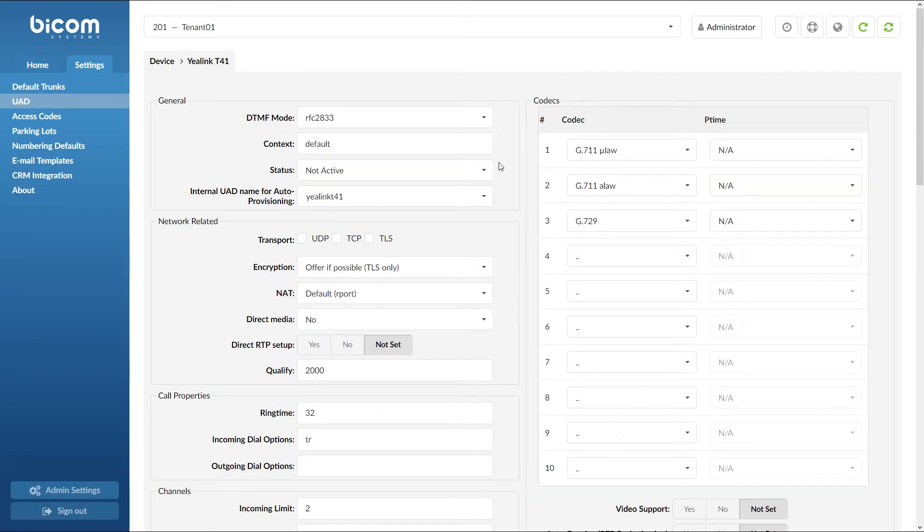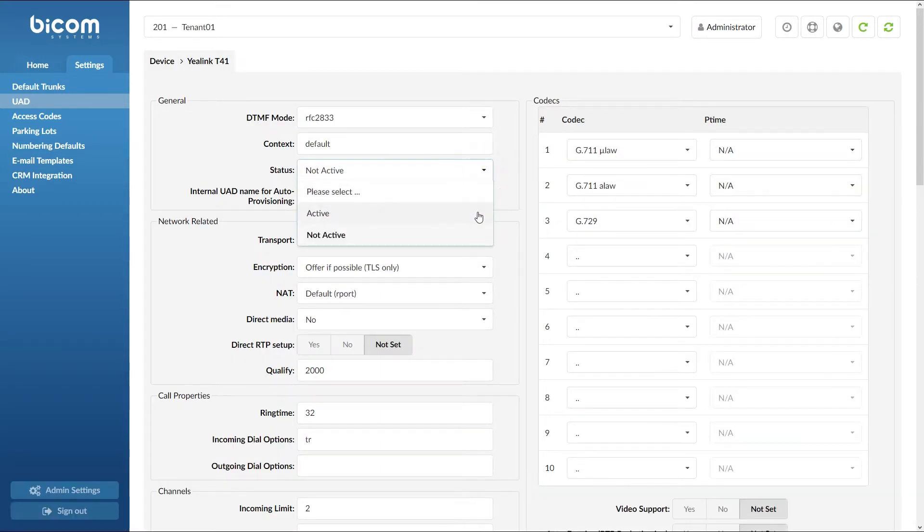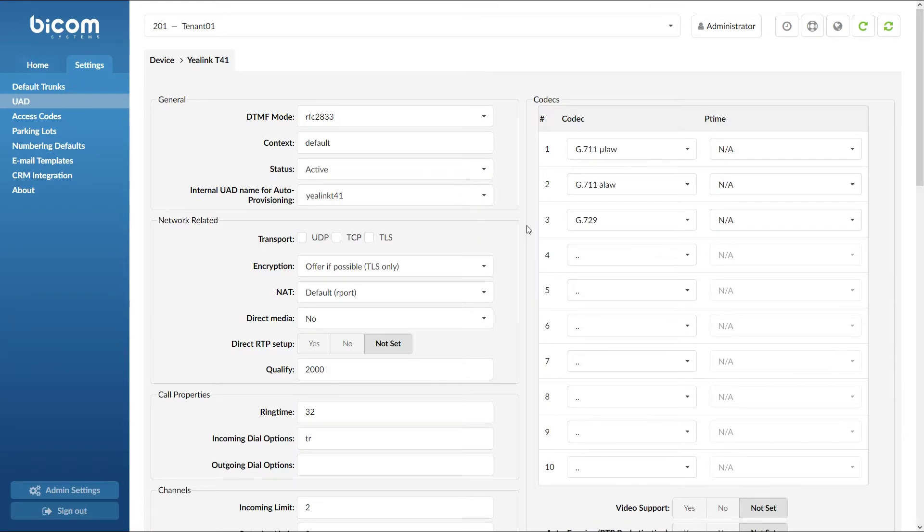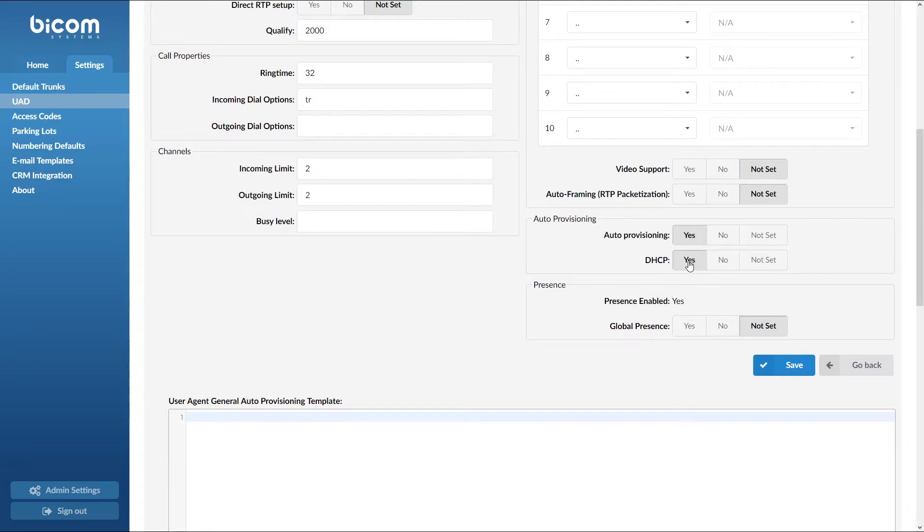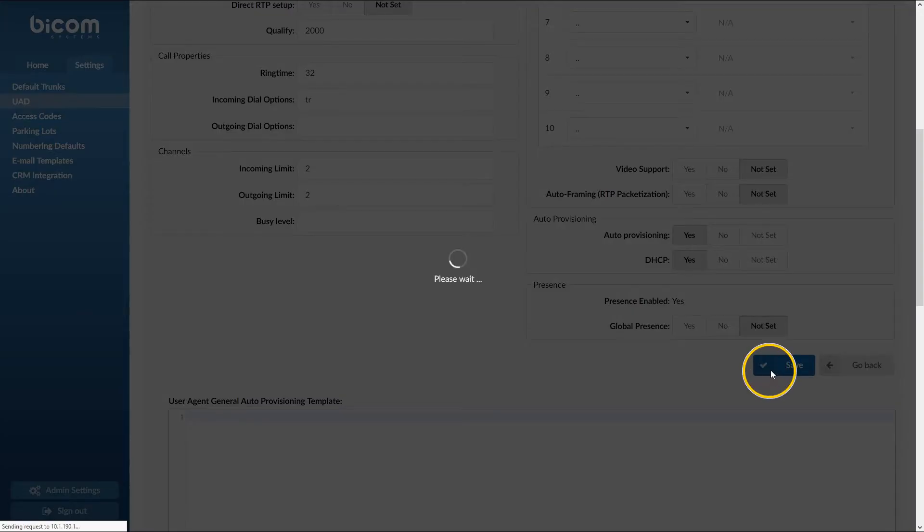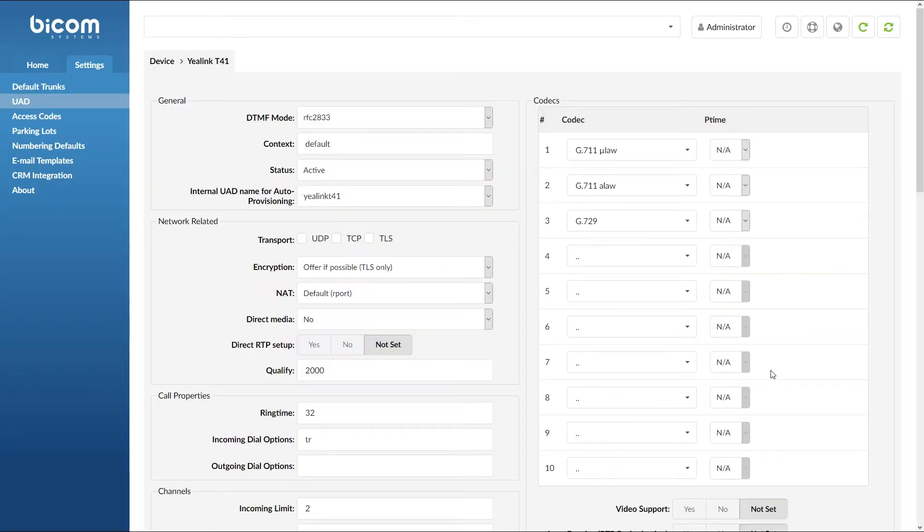Make sure that under general section, status is set to active, and under auto provisioning section, auto provisioning and DHCP is set to yes. Once done, click save to apply the settings.